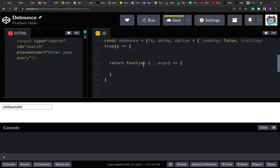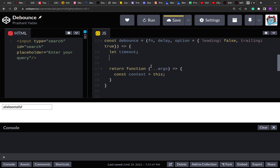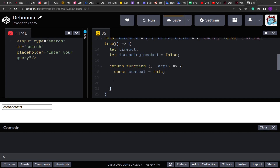We need to handle both the leading and trailing cases. First, get the context and store it in a variable. For the trailing case we'll use setTimeout to make the input function call after the delay. We'll also use a variable to store the timer ID. Along with this we'll use a flag called `leadingInvoked` — this flag will help us decide if the function call was made for leading or for trailing.